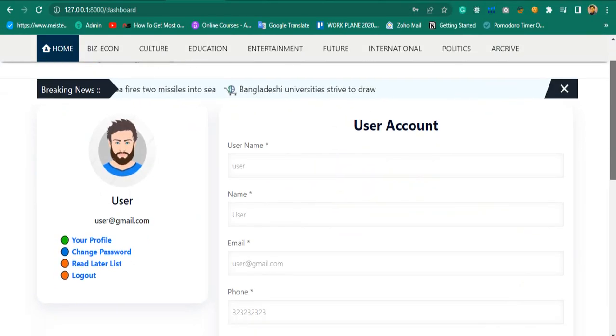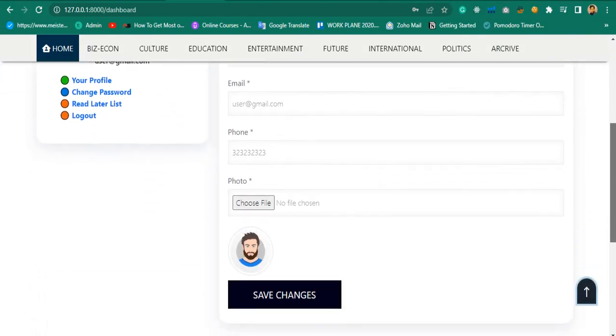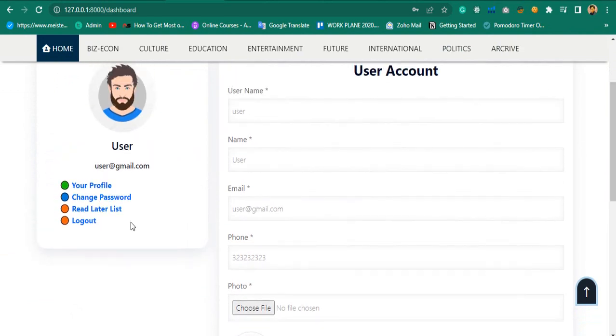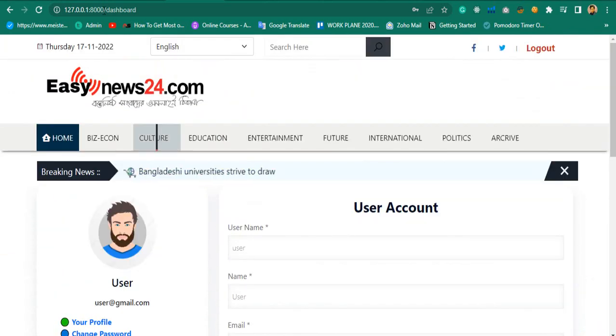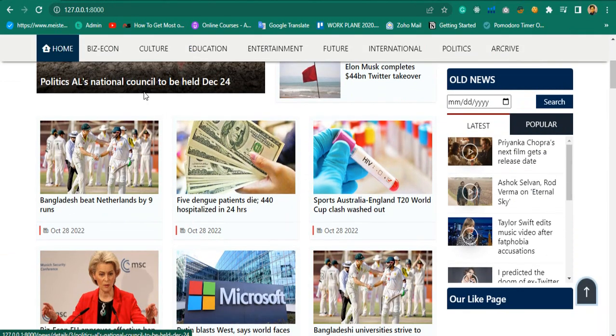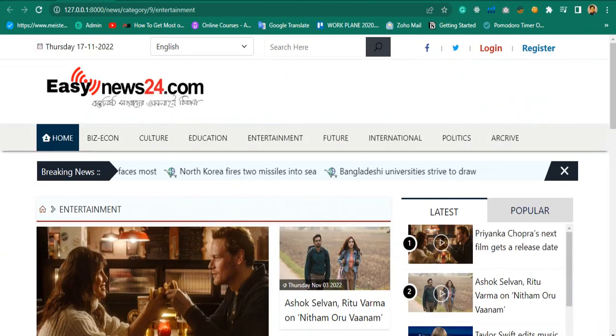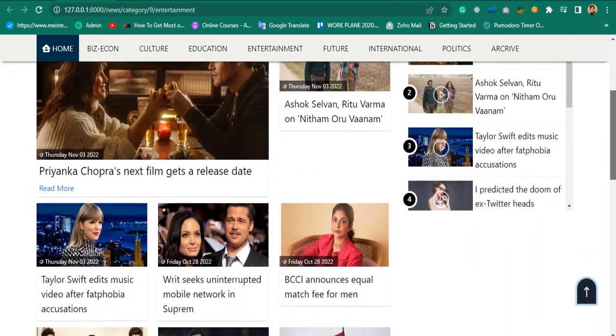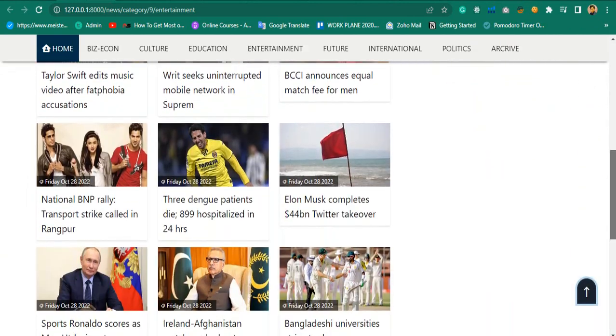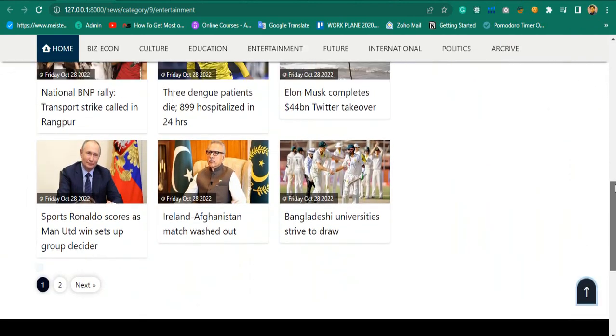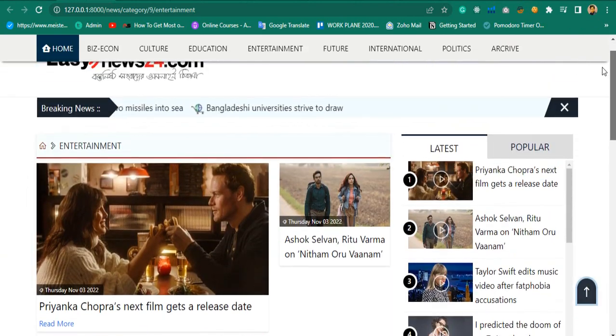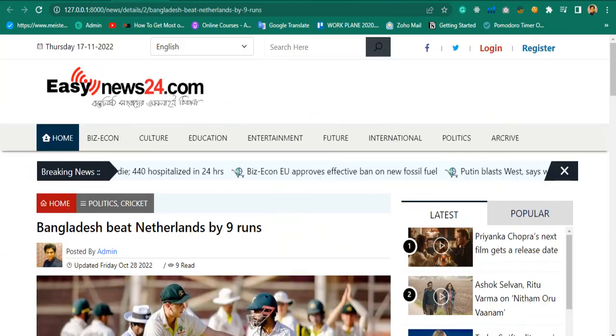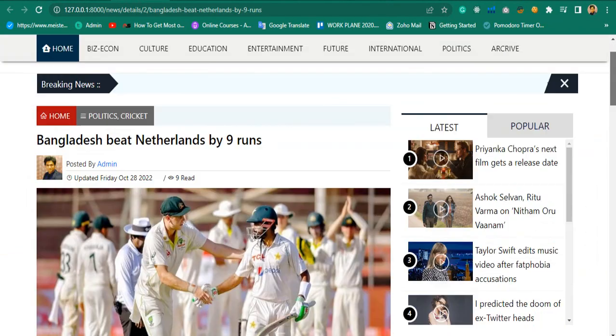From the user dashboard, users will be able to register, login, change their account details with images, change password, add comments, display category and subcategory wise news, get specific date wise news, get latest and popular news.